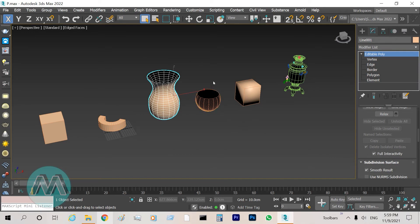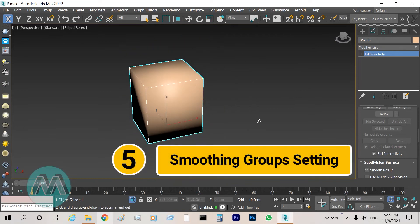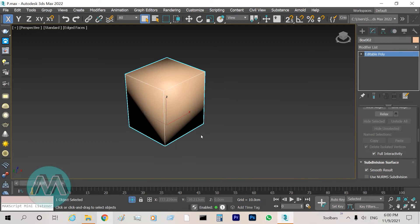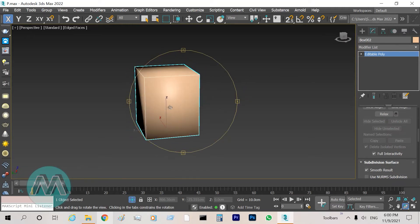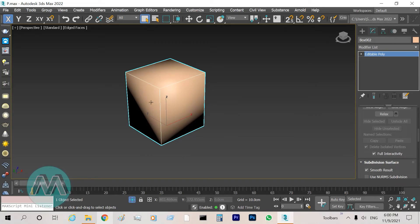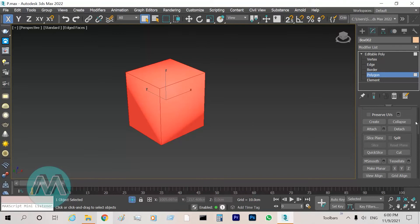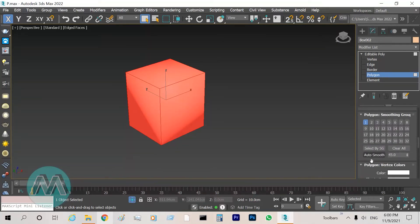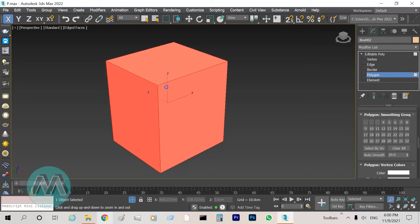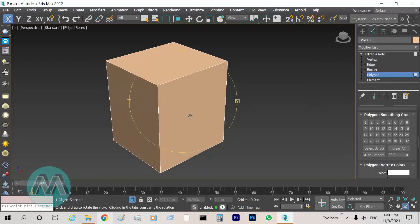Another reason for the black color of objects is smoothing groups. We have a box here and its surface has a black color or shadow. This is because of the smoothing groups. To solve this problem, convert your object to Editable Poly, go to Polygon mode, select all polygons, and in the Smoothing Groups options set the angle to 45 degrees or less — about 20 degrees — then click Auto Smooth and the problem is solved.